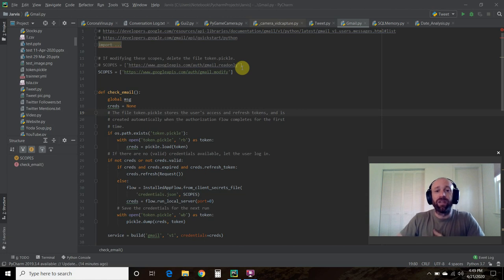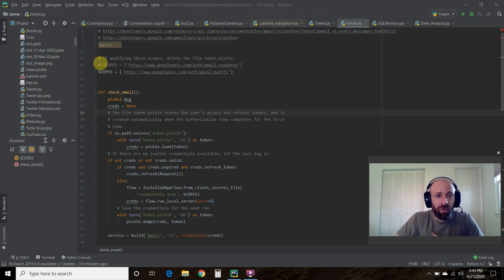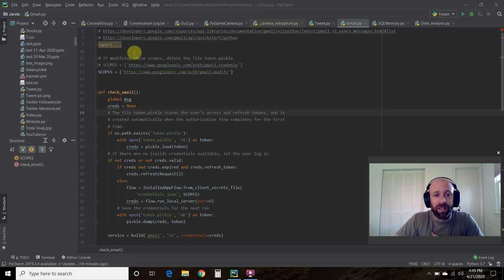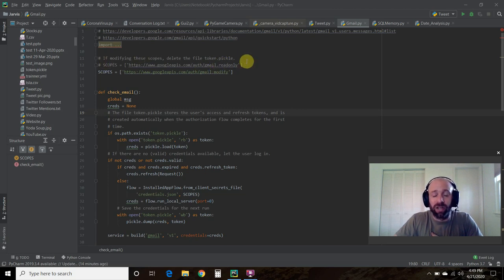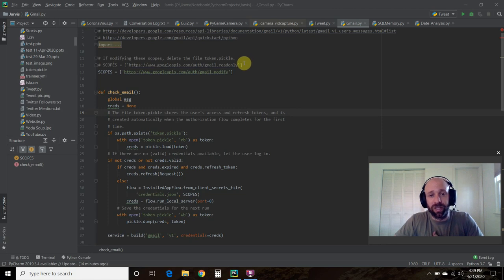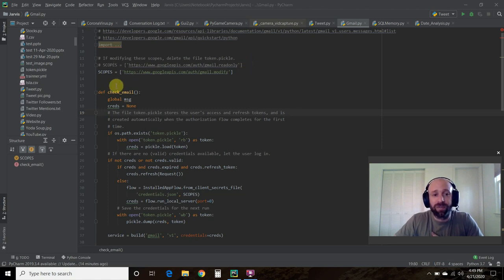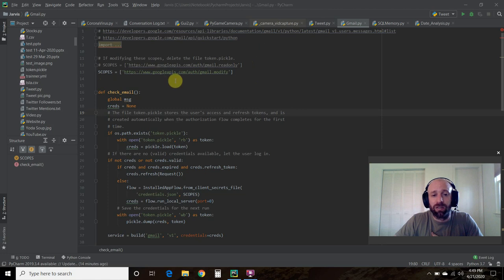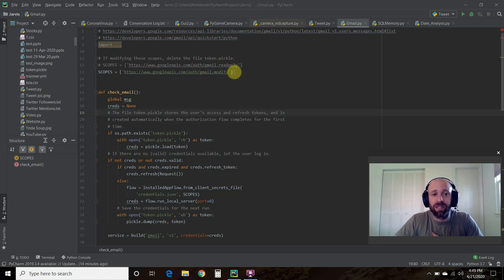In the first video, we had this scopes variable and it looked like this and it ended with .read only, and that only gives you the permission to read only. So we'll have to make a new scopes variable called .modify. That's the first step.